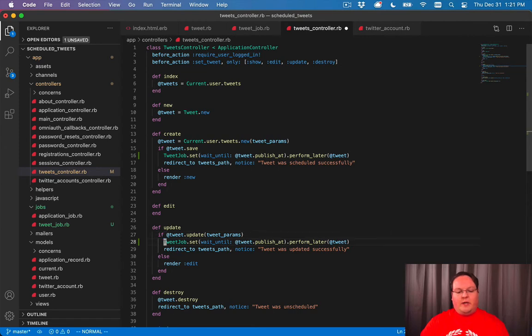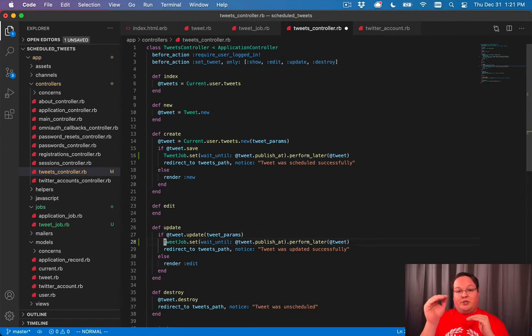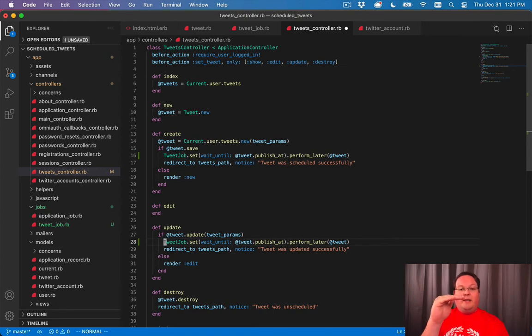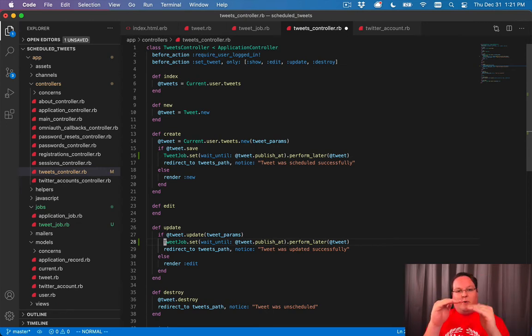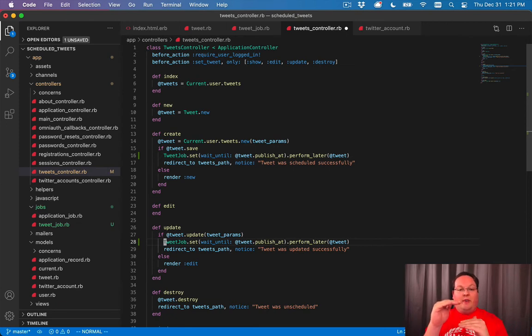So the way we can do that is we can also queue up a job on update. And we can do this if the publish at time has changed. So if you have a tweet and you move the time before or after whatever, then we can queue up another job for that time.